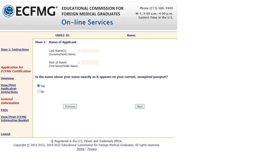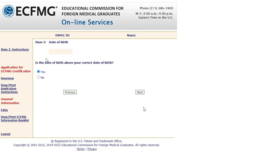After you log in, you'll start the application for eCFMG certification. Fill in your last and first name. They'll ask you to confirm that this is the same name shown on your passport, then click next.